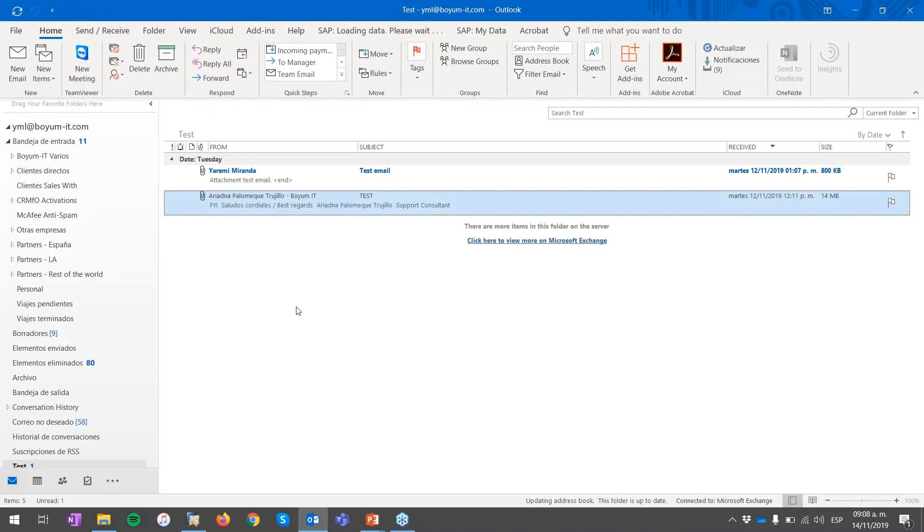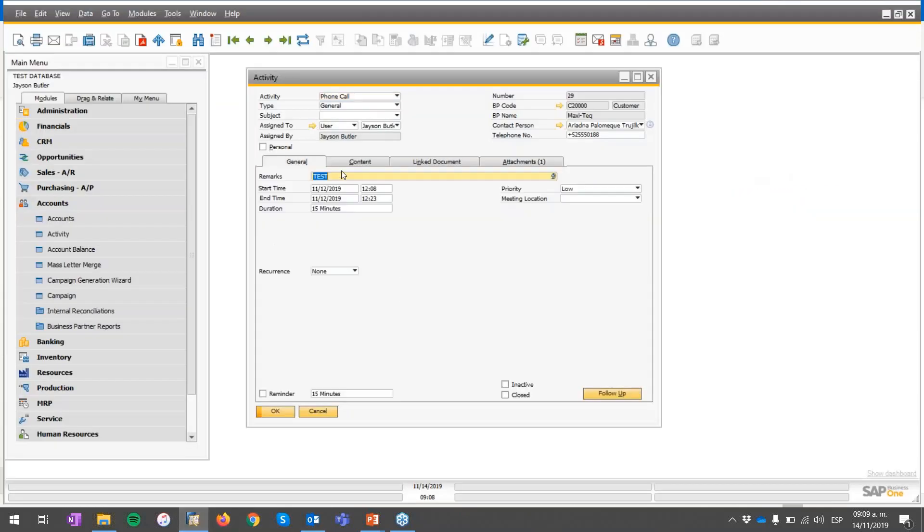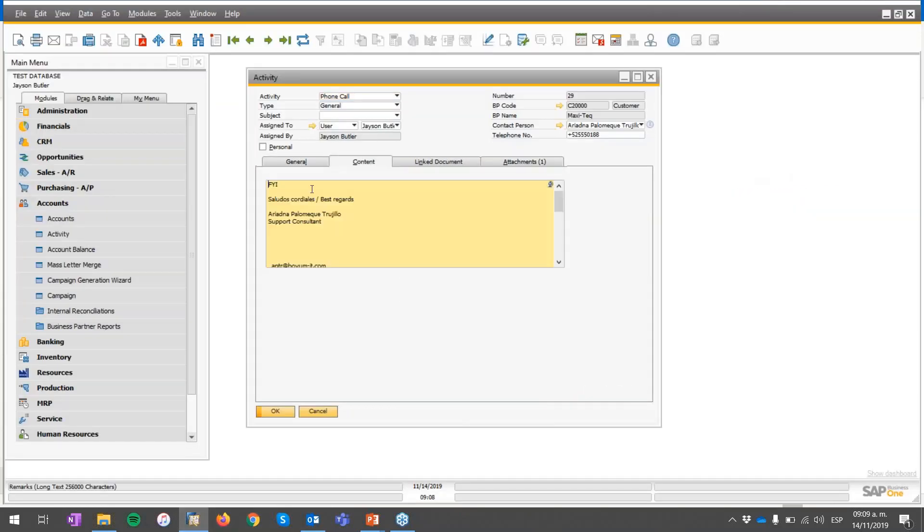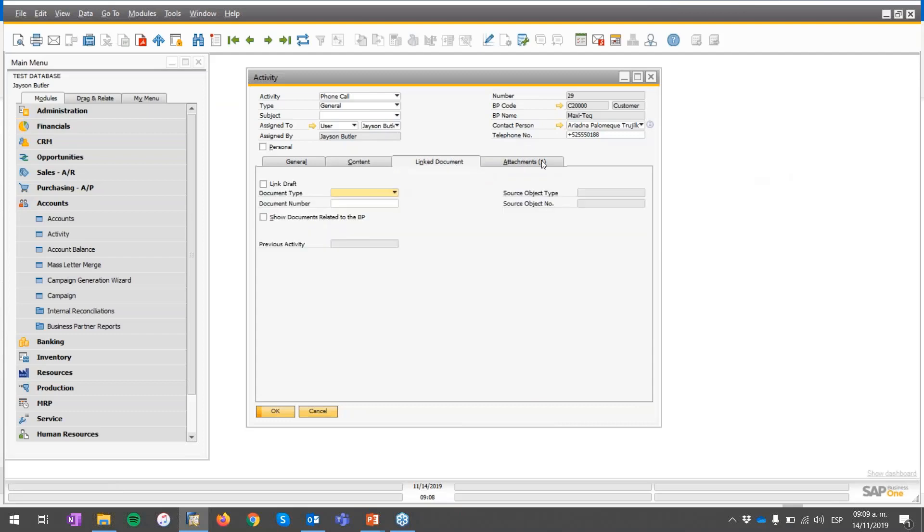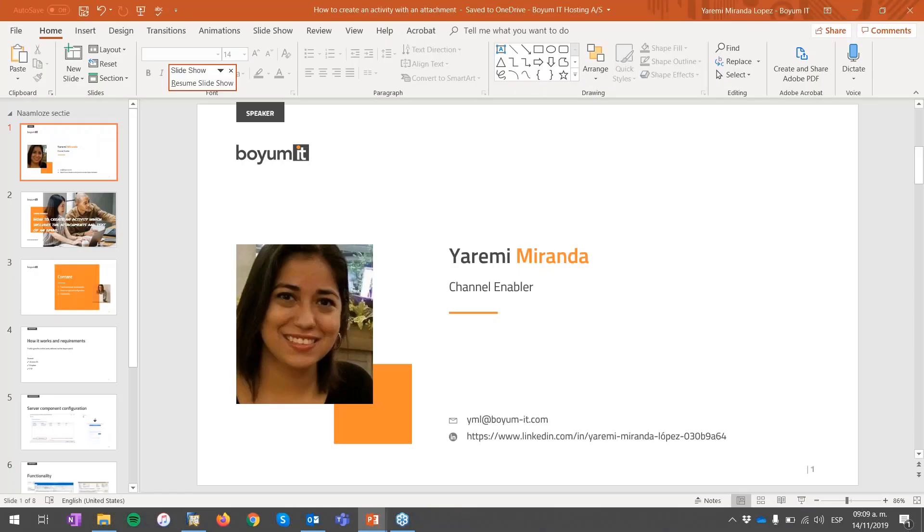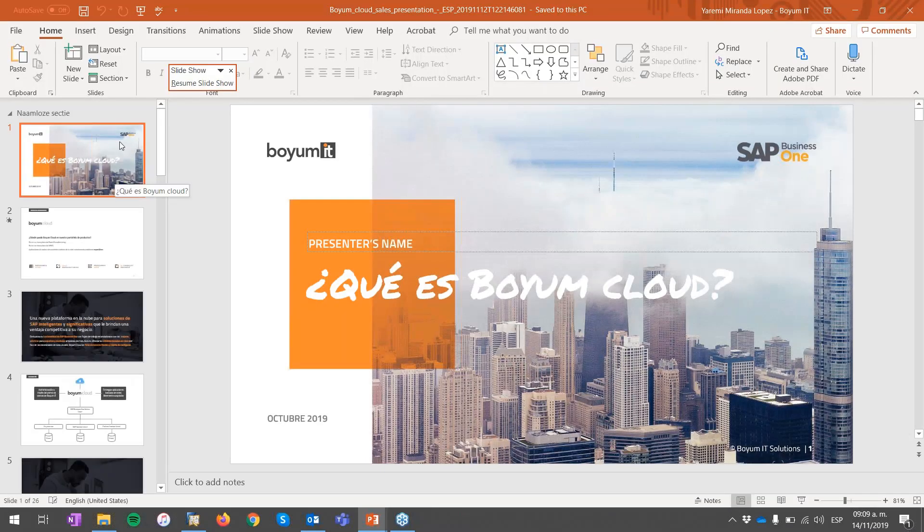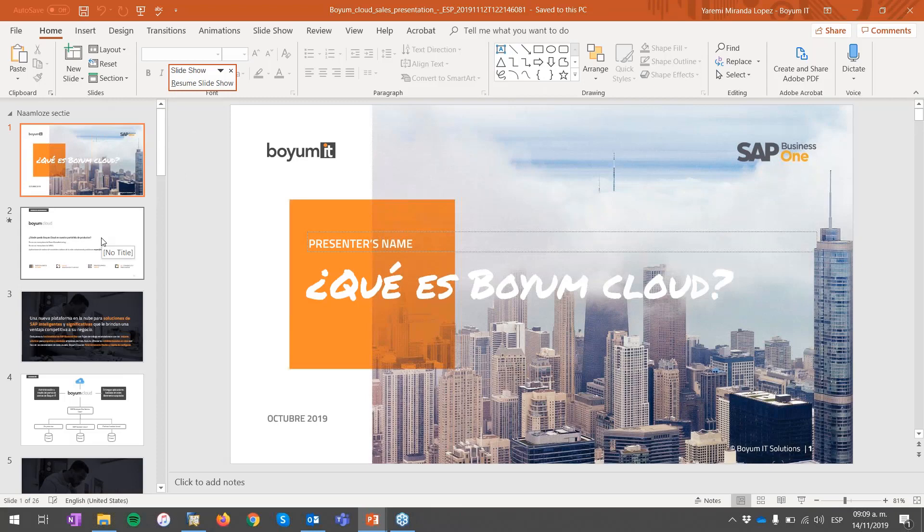So if I go directly to SAP Business One, you will see the exact information, the test, the content with Ariadna's signature, no link document, and the attachment over here. If I double click into this file, you will see the Boyam Clouds presentation. Well, this one is in Spanish, but of course you can ask your partner to have it in English.